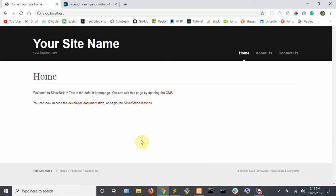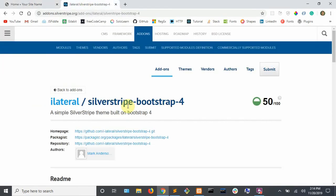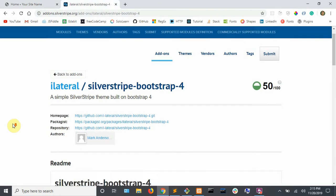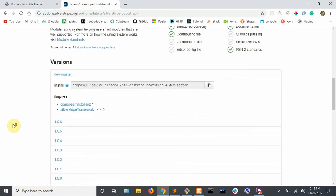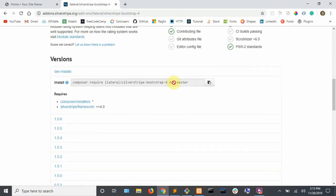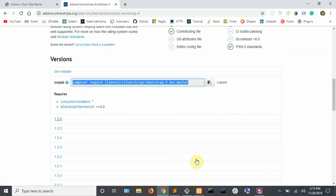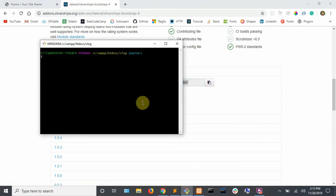In this episode, we will be changing our theme from simple to this bootstrap theme here. Just scroll down on this page until you find this command here and you can click on this little copy and paste that right into your terminal using shift insert to paste in a terminal.